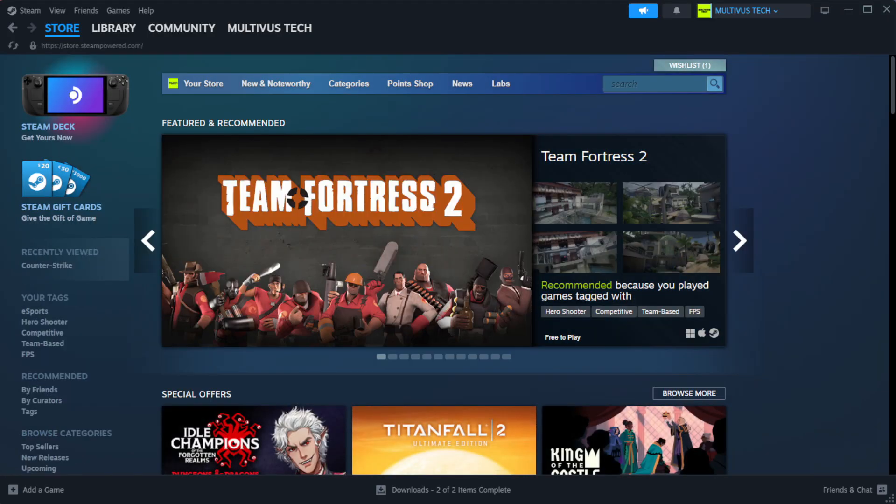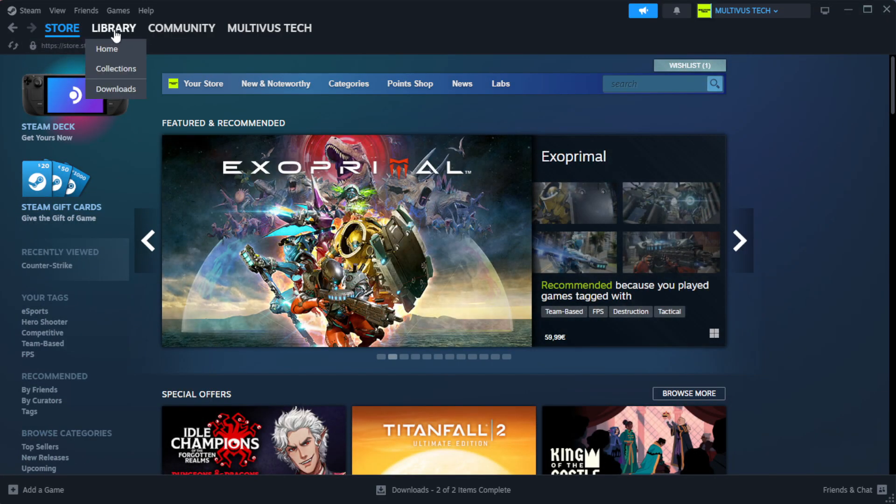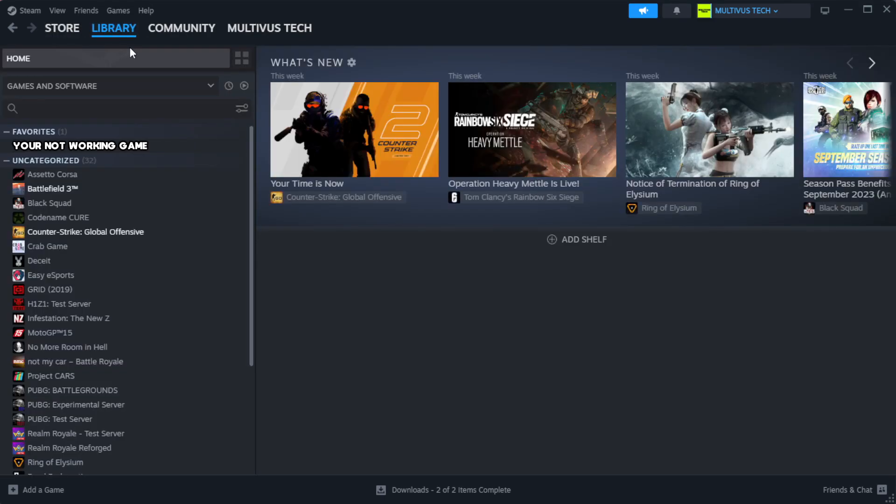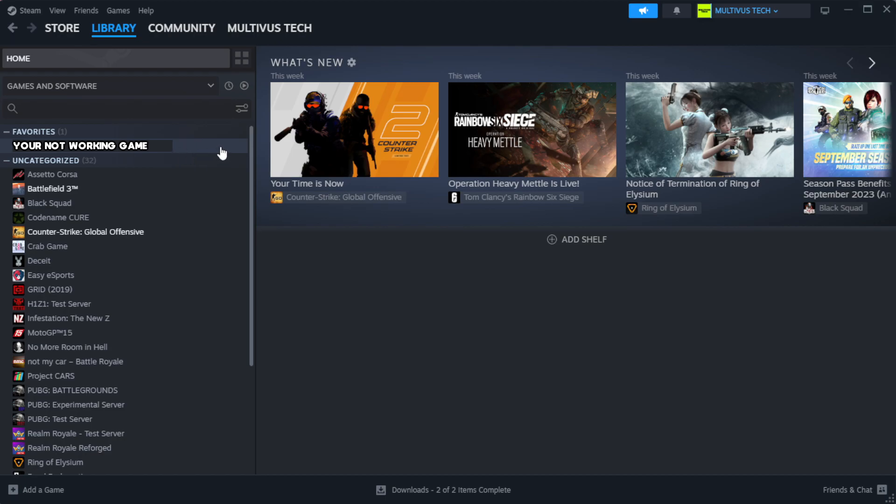Open Steam. Go to the library. Right click your not working game and click properties.